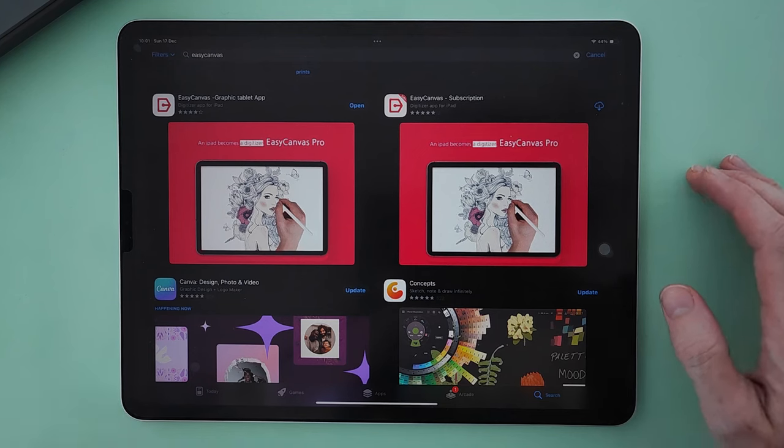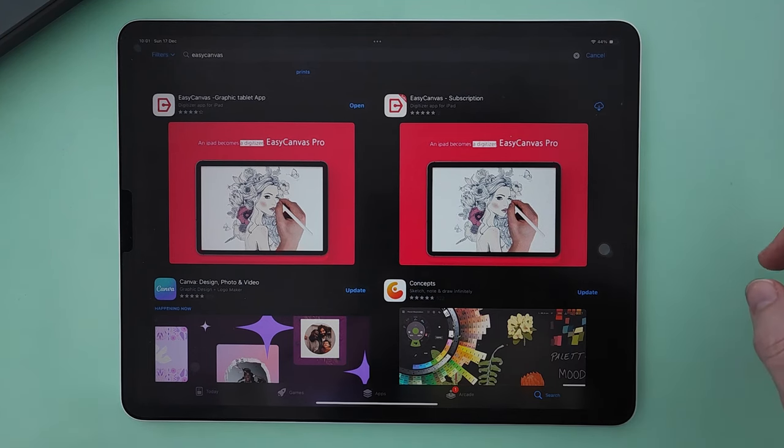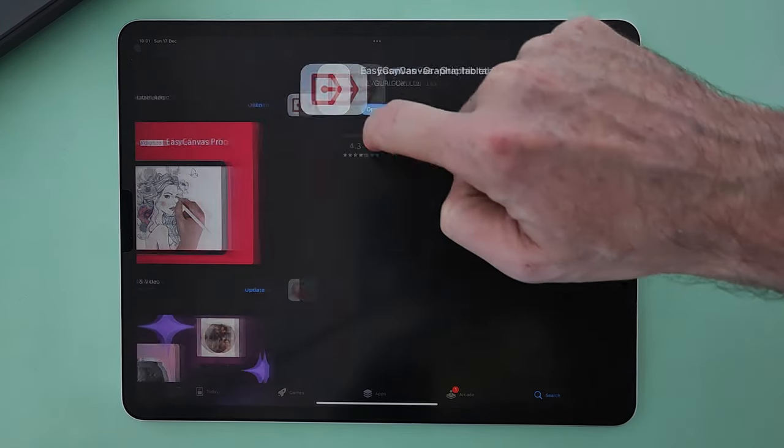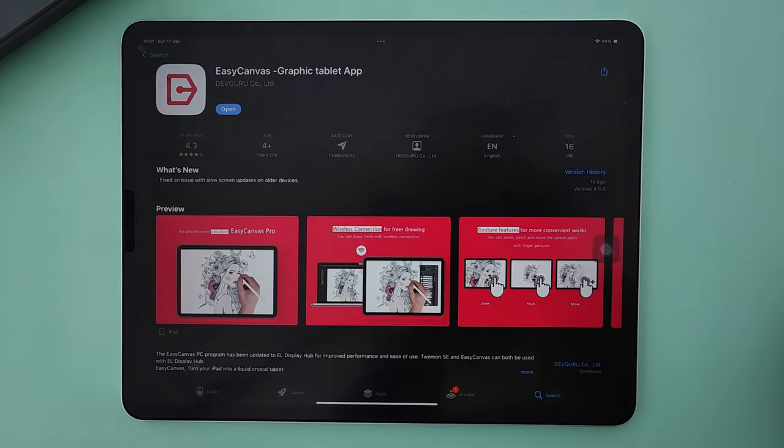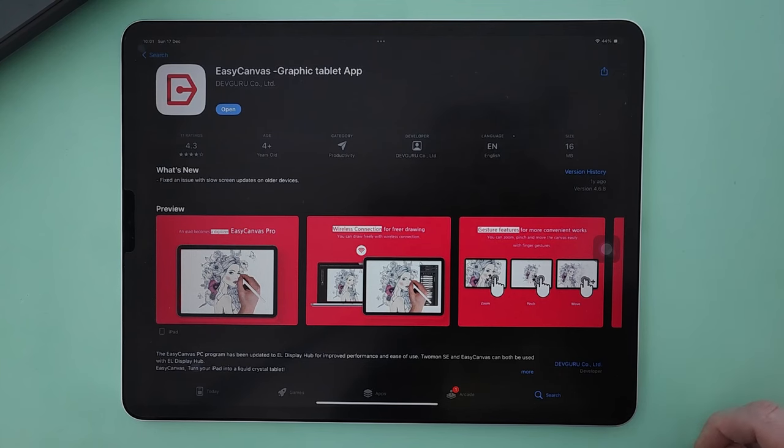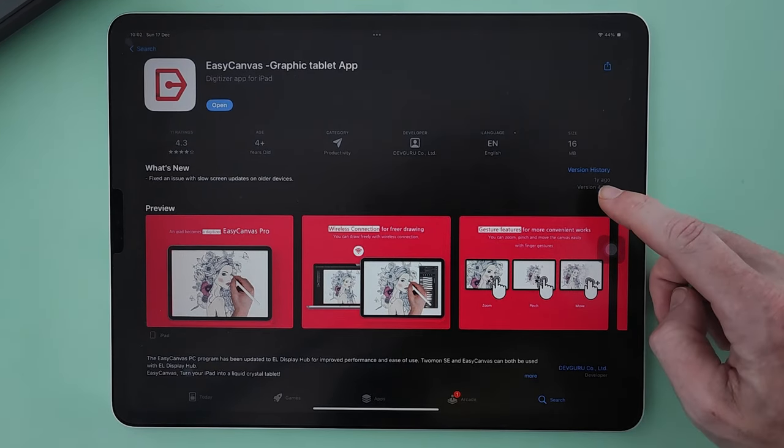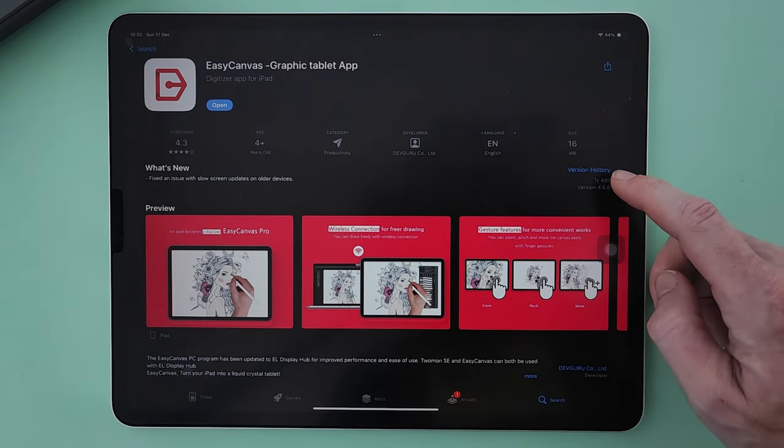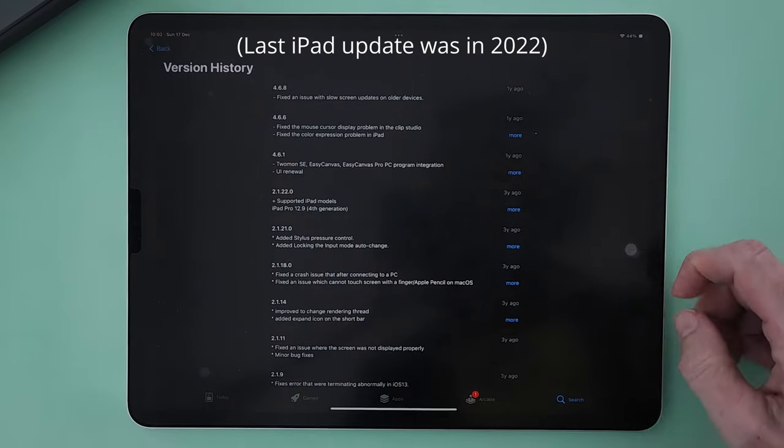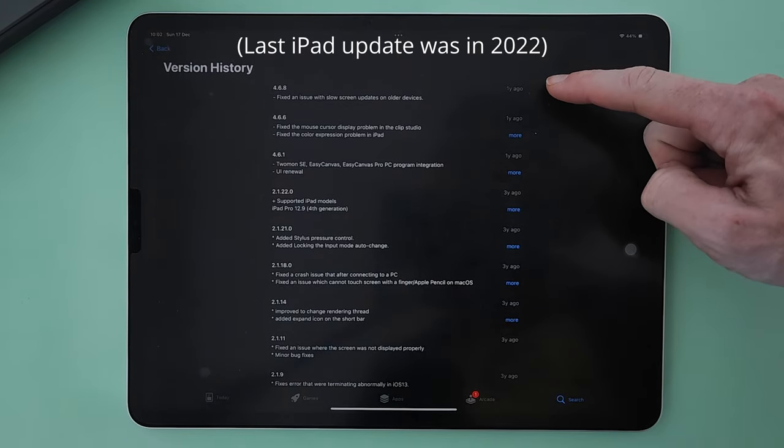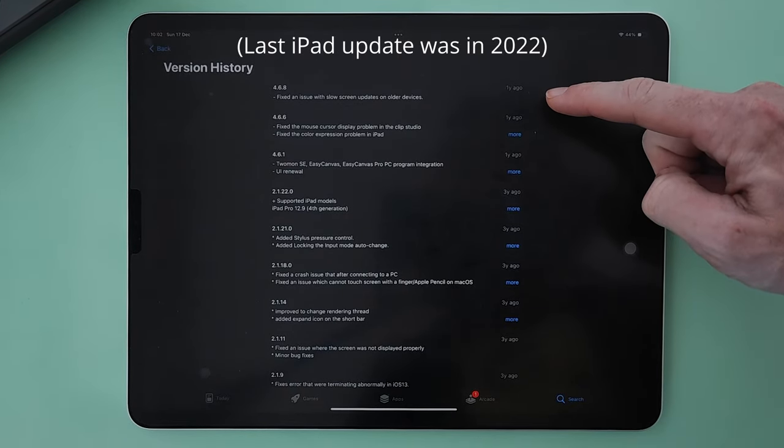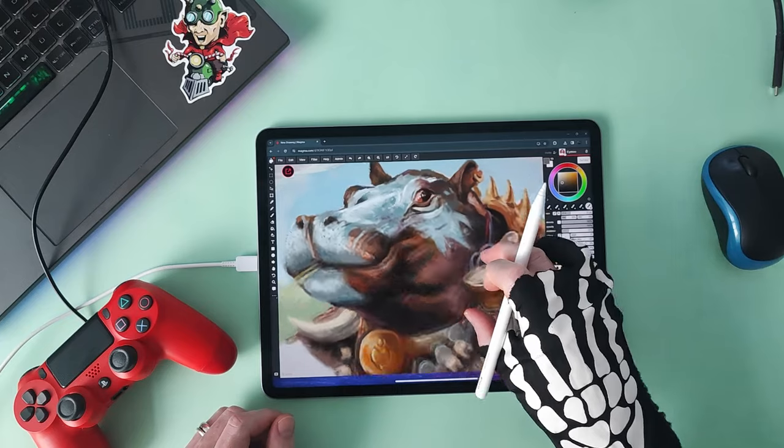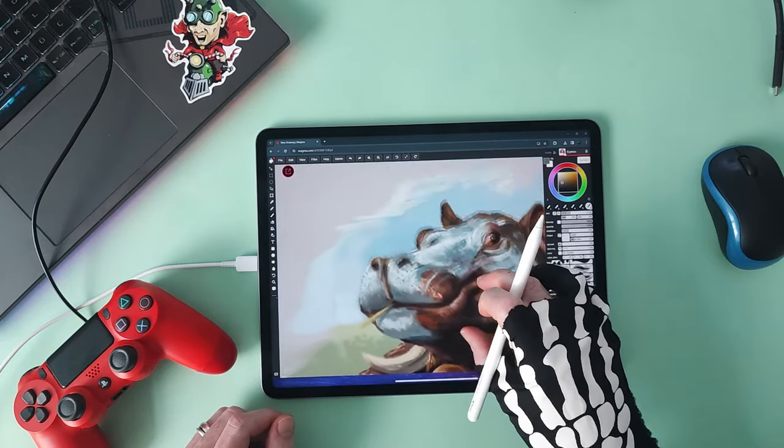First thing to note is that on the App Store you will find two options for Easy Canvas. A subscription option and a one-off payment option. Both are the same in what they offer. Both are cheap, but there are seldom any updates to the software. I'm assuming this is as far as they intend to go with this app, so just go with the one-off purchase.